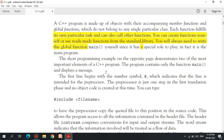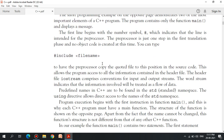The program contains only the function main and display messages. The main function plays an important role. The first line begins with the number symbol '#', which indicates that the line is intended for the preprocessor — just one step in the first translation phase, and no object code is created at this time. You can type #include filename.